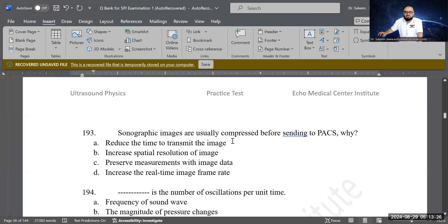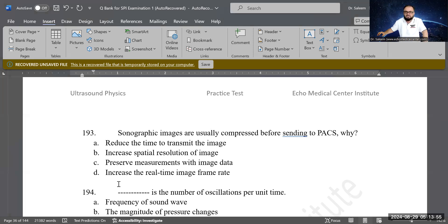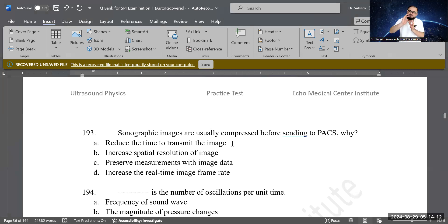Next question: sonographic images are usually compressed before sending to the PACS (picture archiving and communication system). Why? Options: to reduce transmission time, to increase spatial resolution, to preserve measurements, or to increase frame rate. A is the correct answer — images are compressed to reduce the time to transmit them, making transmission faster and easier.